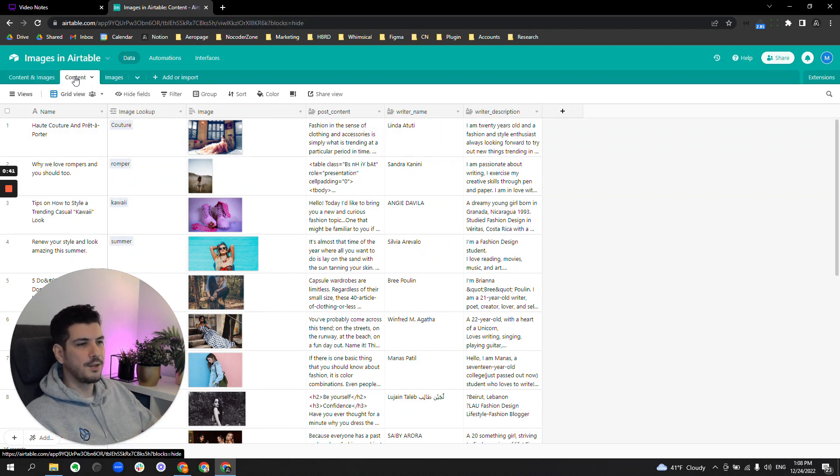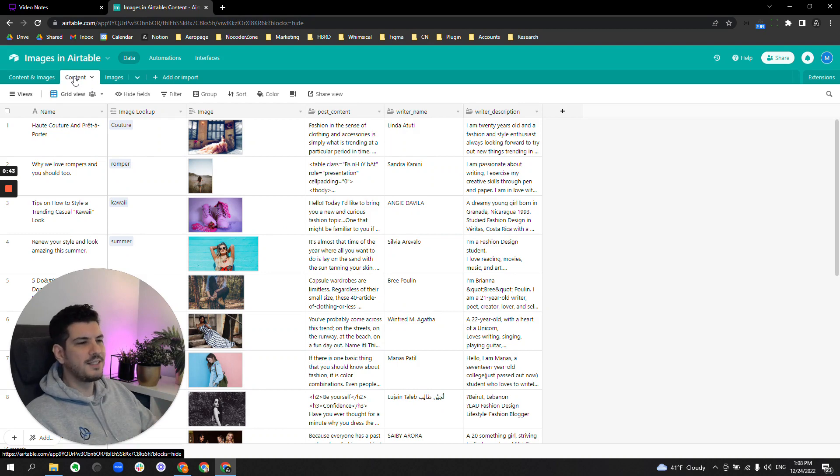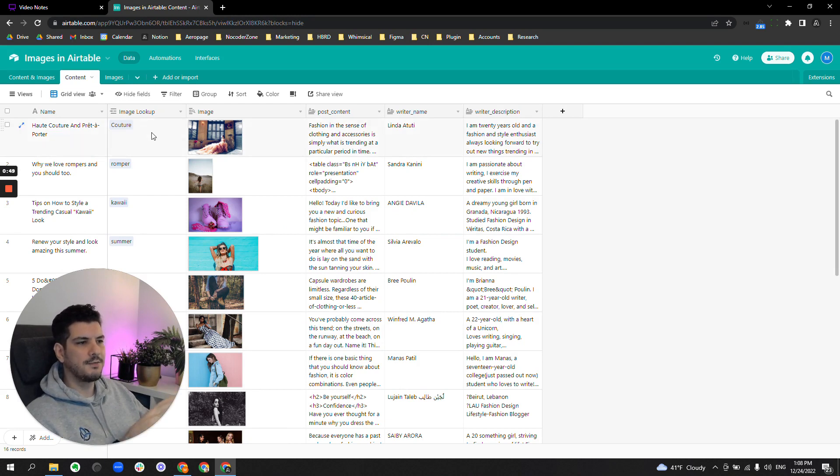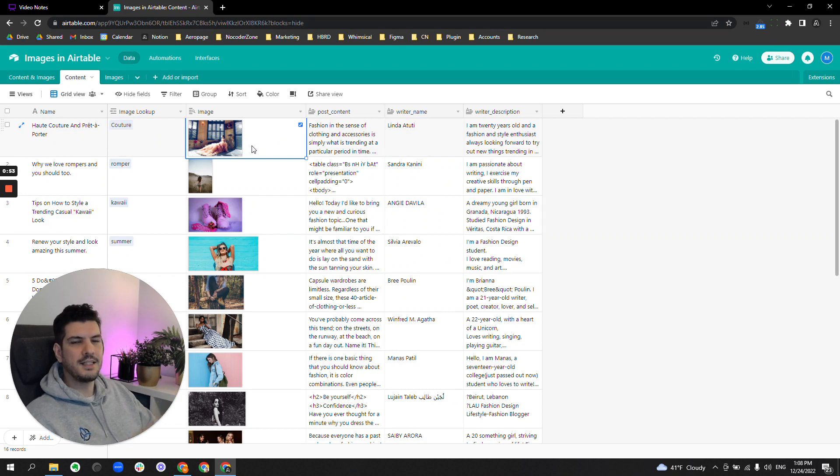The main reason is that this takes advantage of relational database concepts. It takes advantage of the linked field and the lookup, and it's how you should use Airtable. This is what Airtable is for.